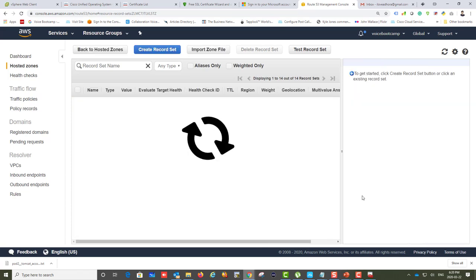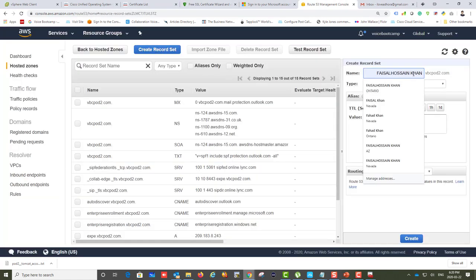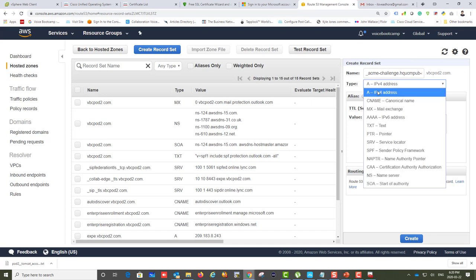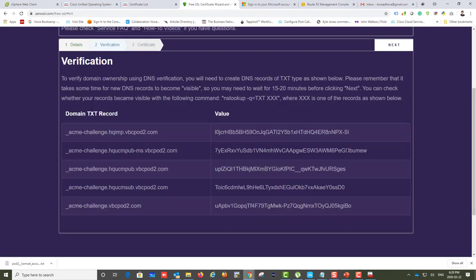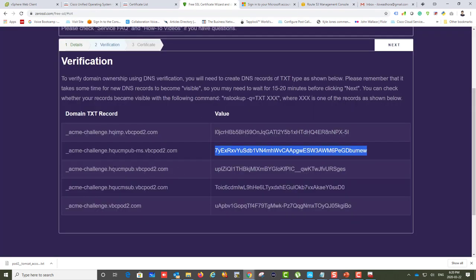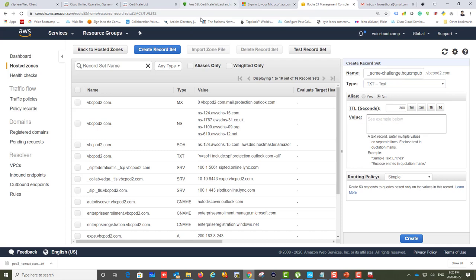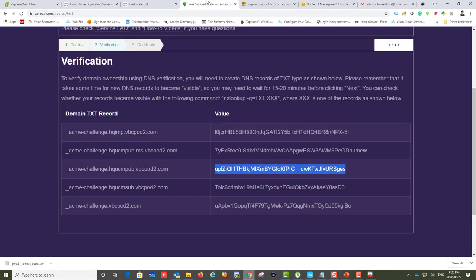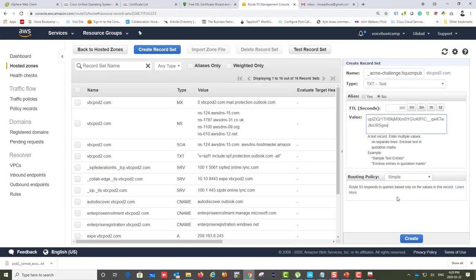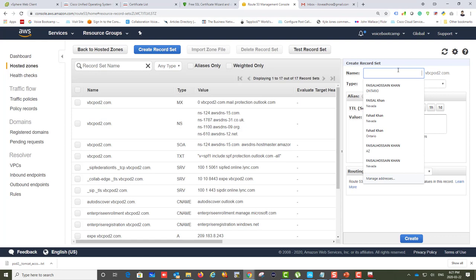After creating all the TXT records — make sure there are no extra spaces — you can click Next. It's free, but creating the DNS records is a bit tedious compared to paid providers like GoDaddy where you simply pay and it's handled for you. Make sure each record is done correctly and only once.